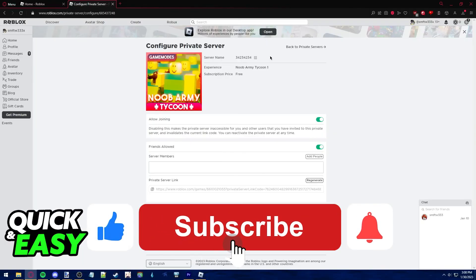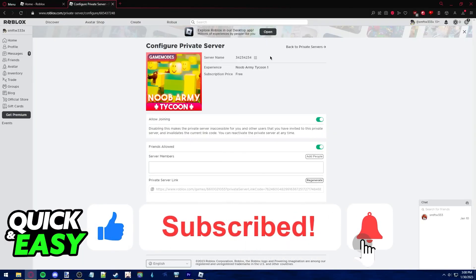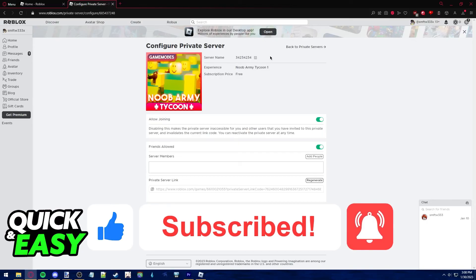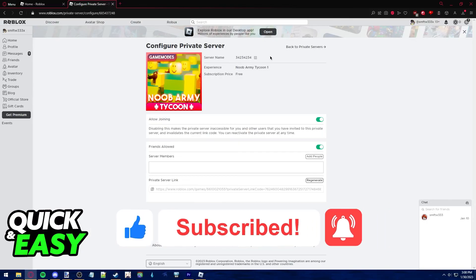If this video cleared up any questions you had please be sure to leave a like and subscribe for more quick and easy tips. Thank you for watching.